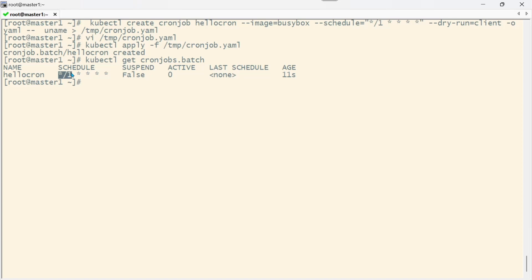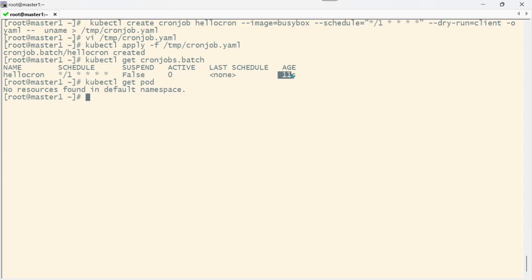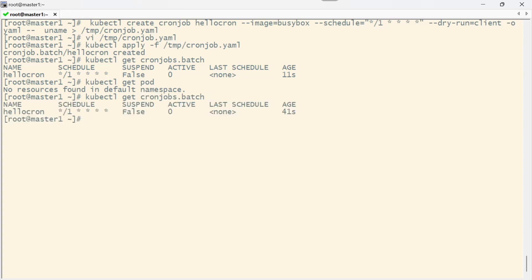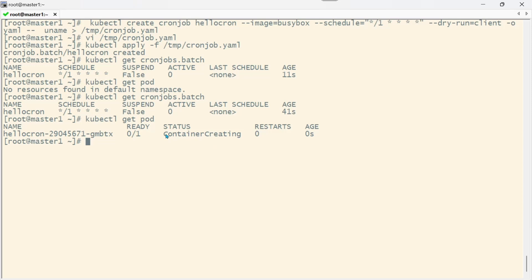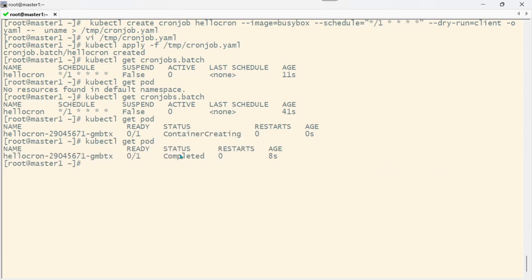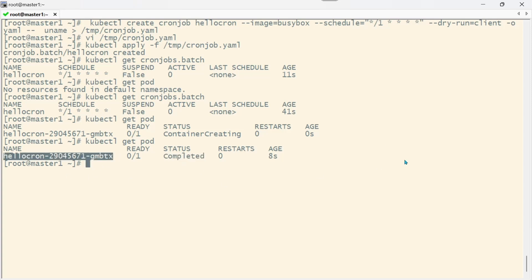You must see one job with the name hello-cron scheduled for every one minute. Let's see whether it created the pod or not. You have to wait for at least one minute to execute this, so don't panic. As of now there's no pod created.